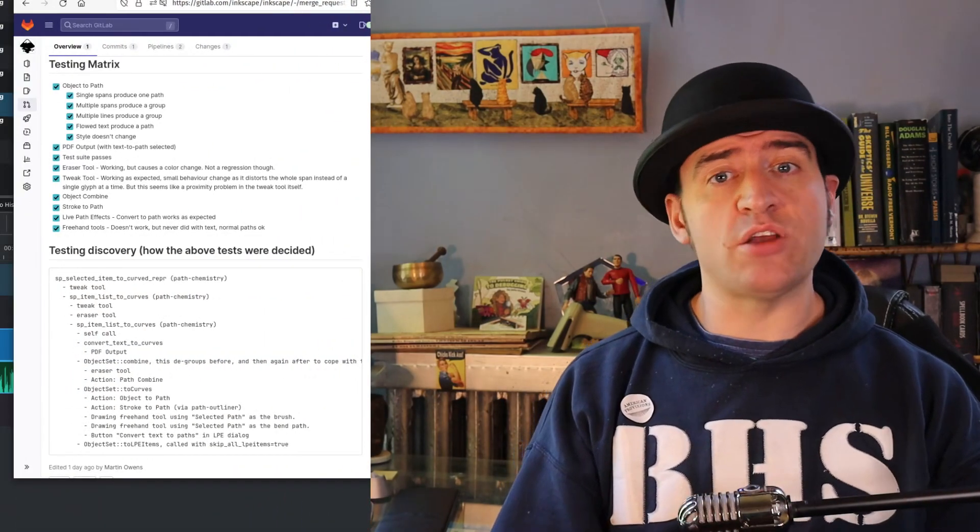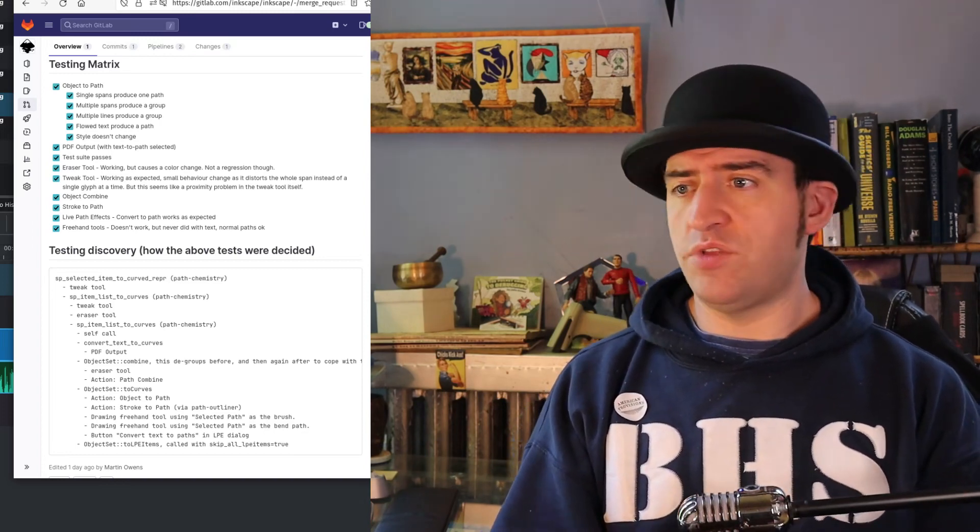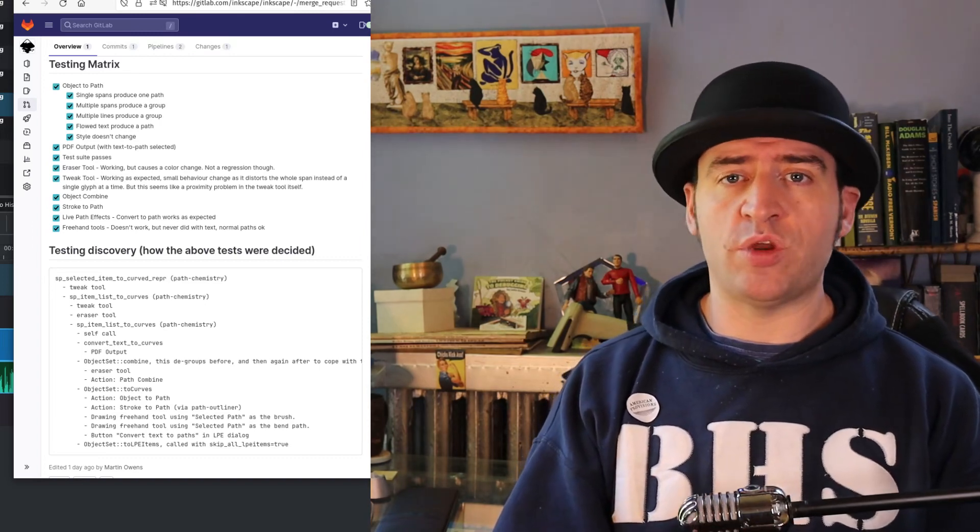I had to go in and change the object-to-path code. This does have the side benefit of fixing about three other problems with object-to-path when it concerns text. I needed to make sure it preserved things like the style — so if you had bold, italic, or red text, it could retain that style information and make sure the way it grouped them together was consistent. This fixed the problem in PDF export.